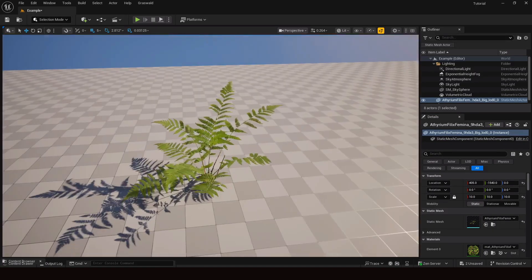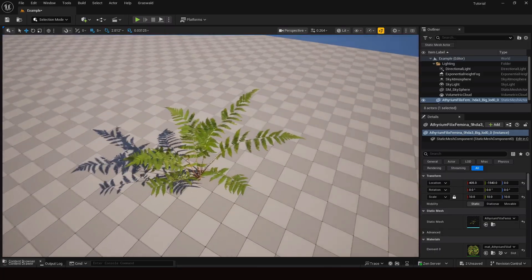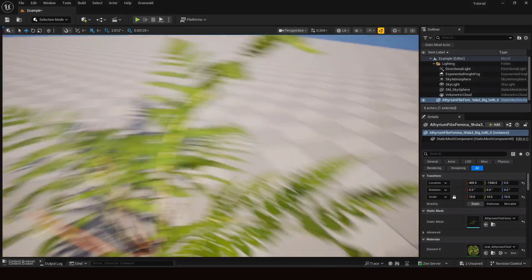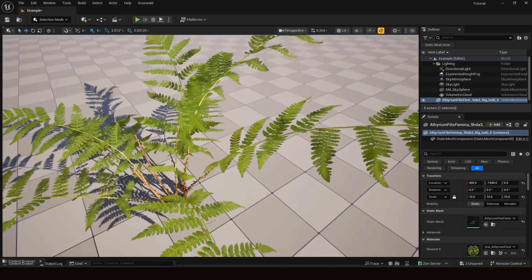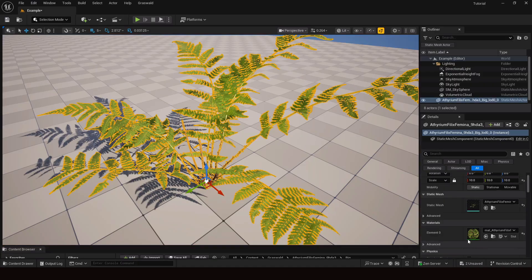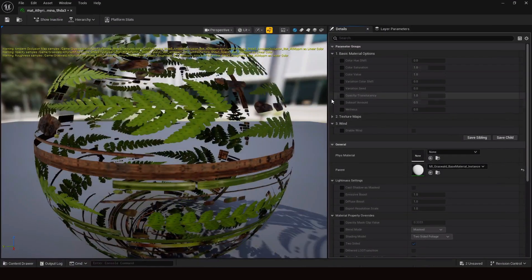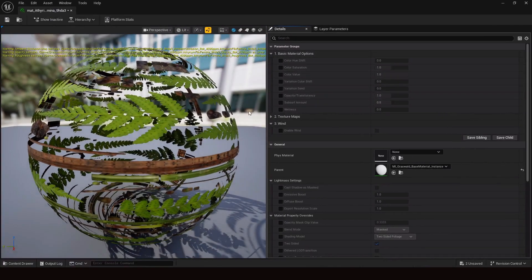First of all, you can see the realism of this plant. If I go near to it, you can see how detailed it is. Let's open its material, because all the settings are inside the material. Select this and here you can see the material option — double click here.